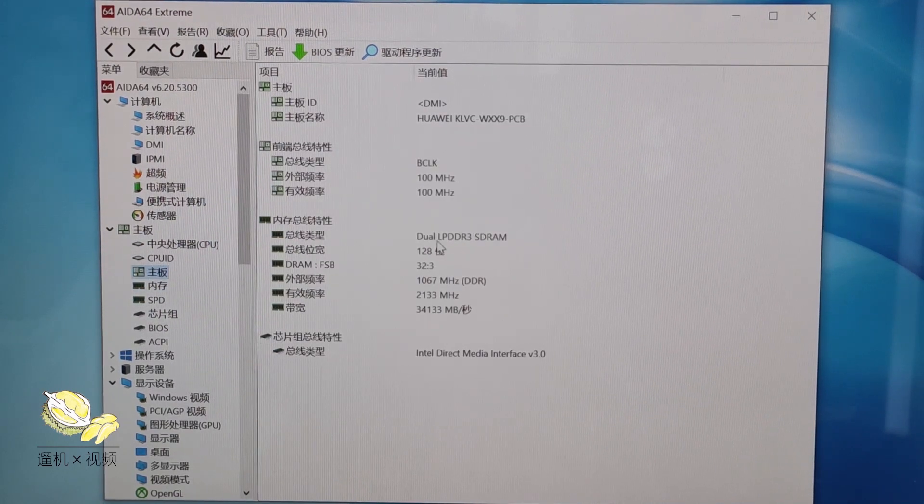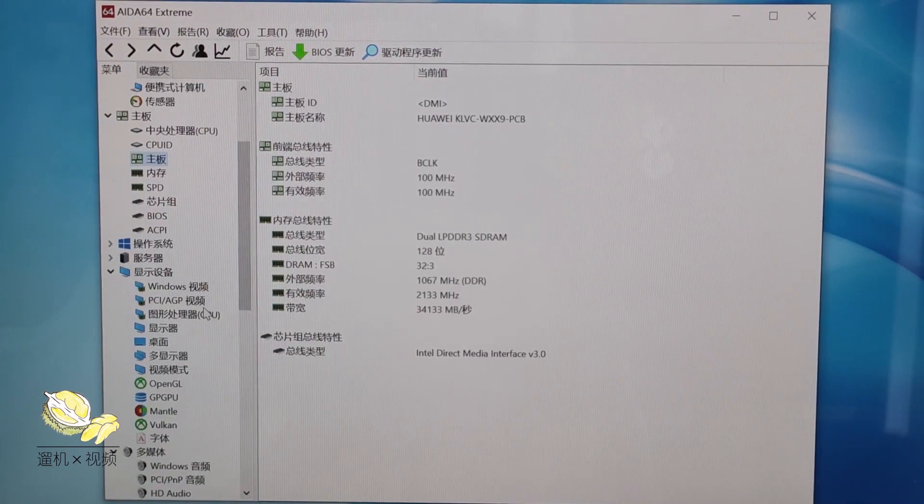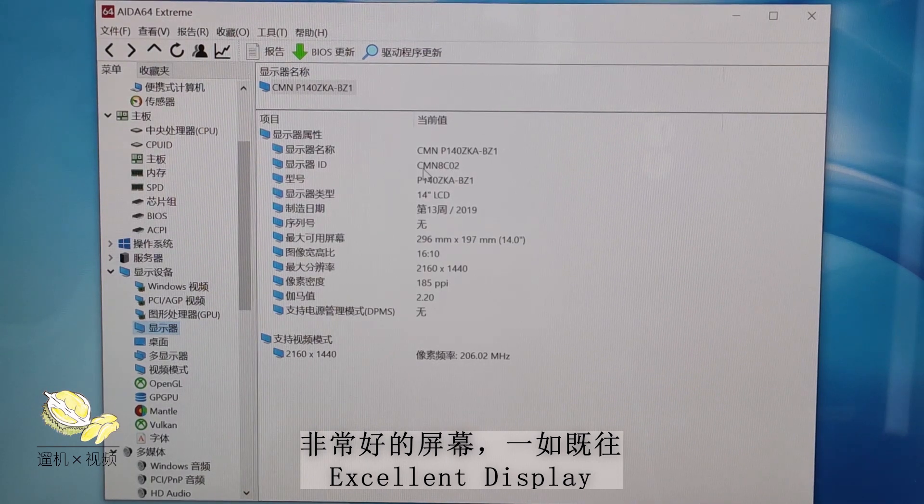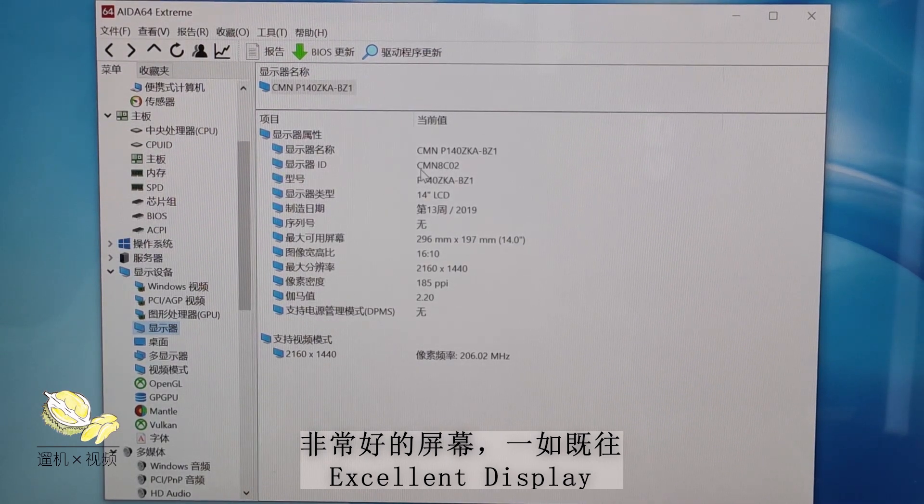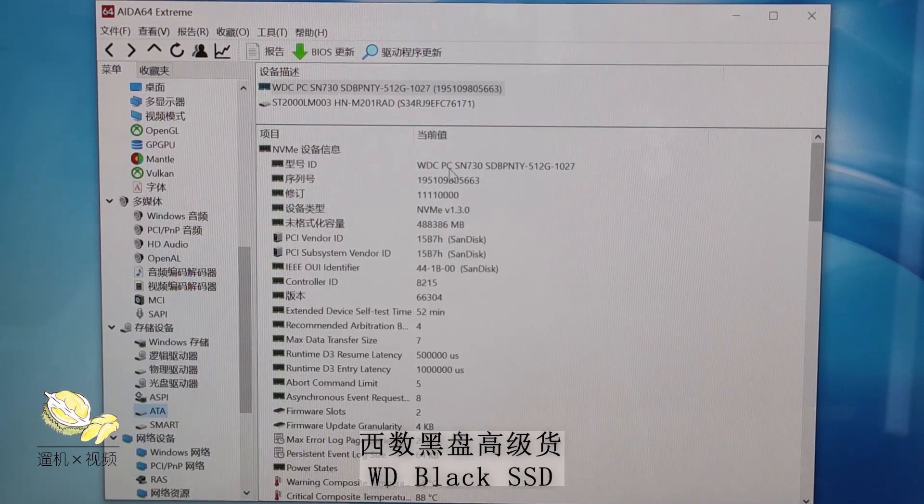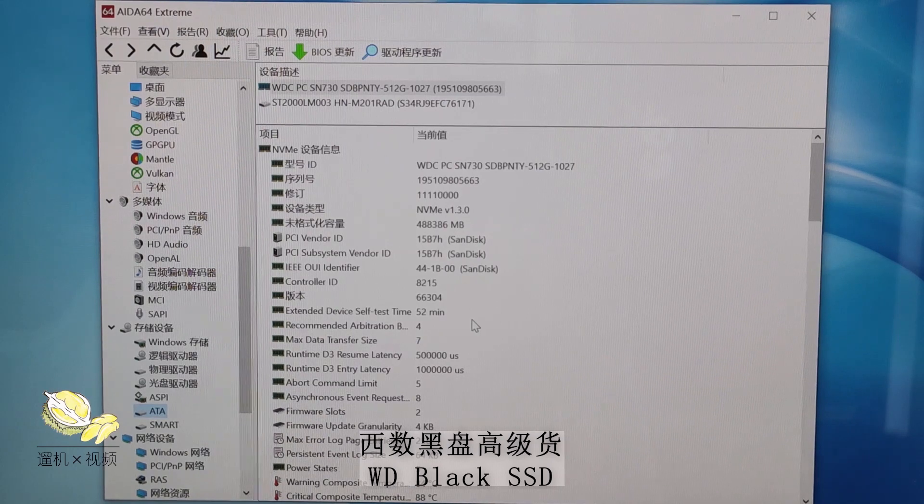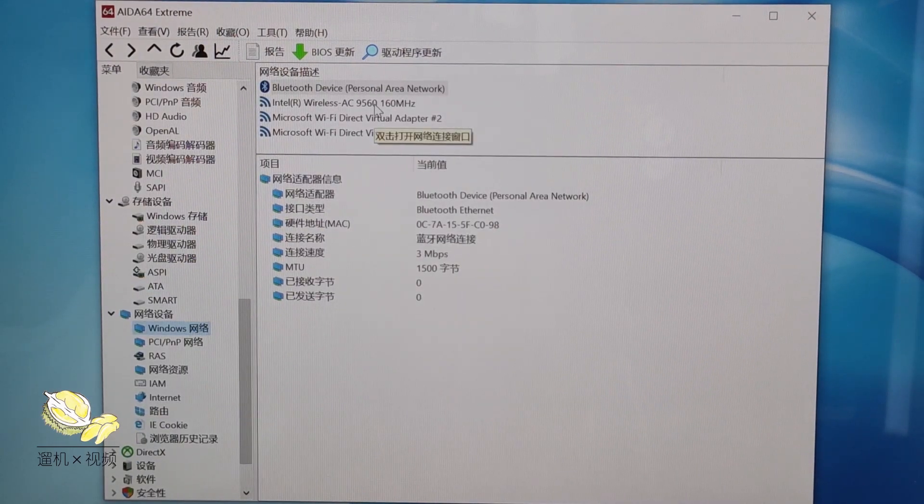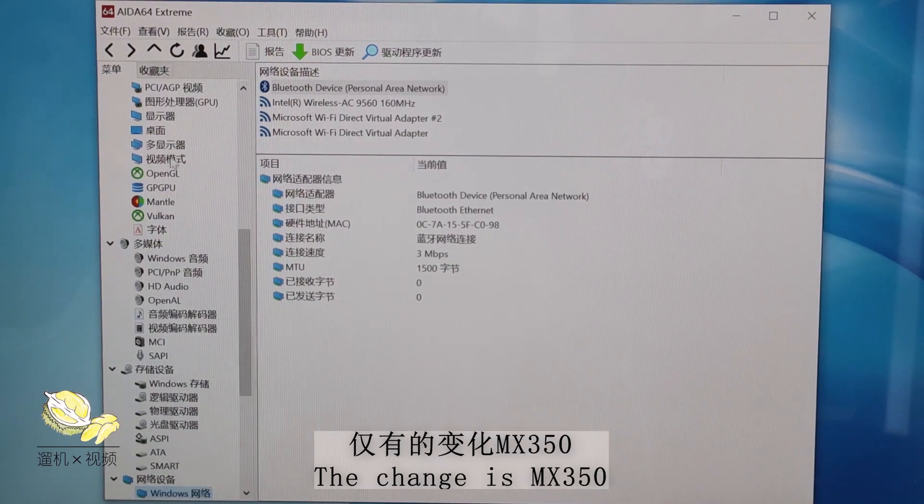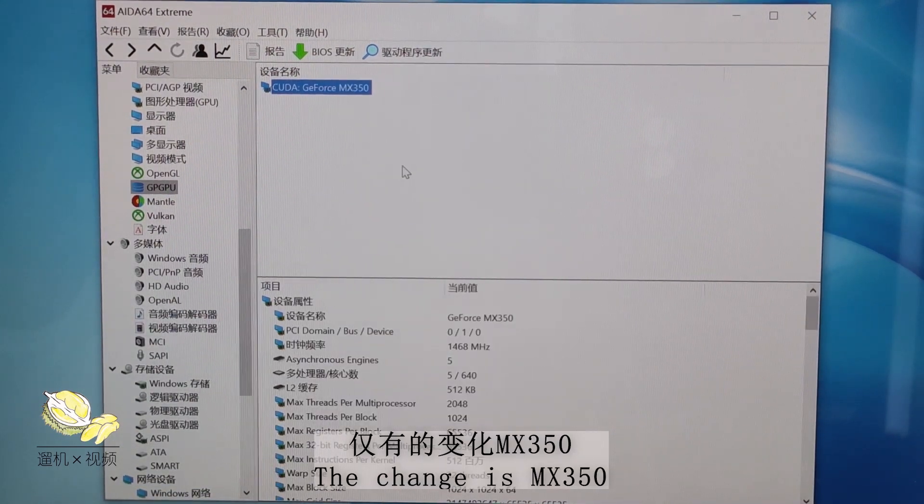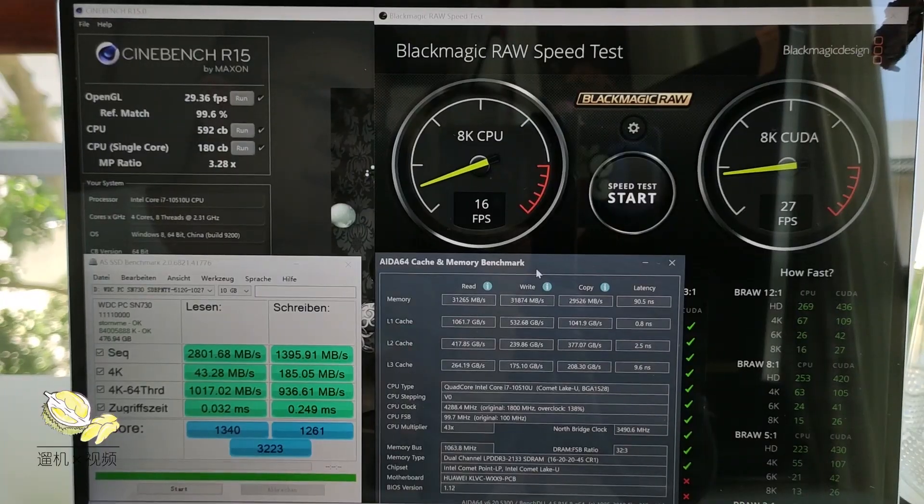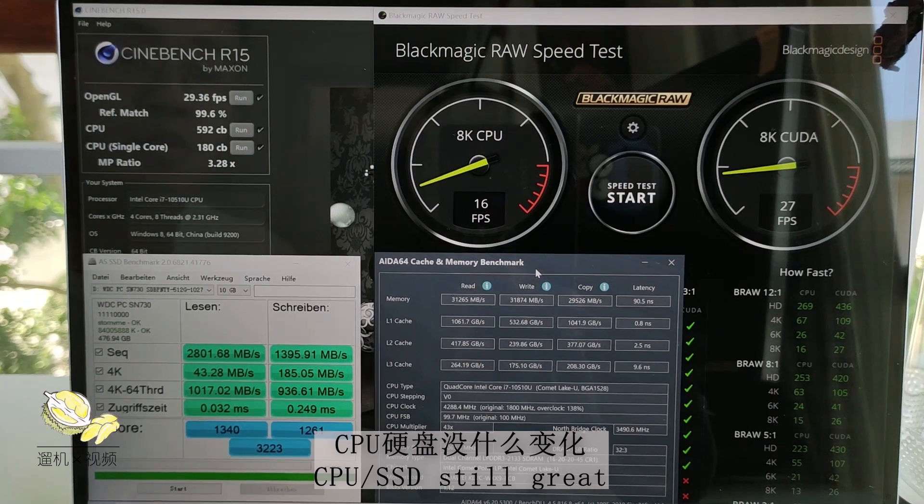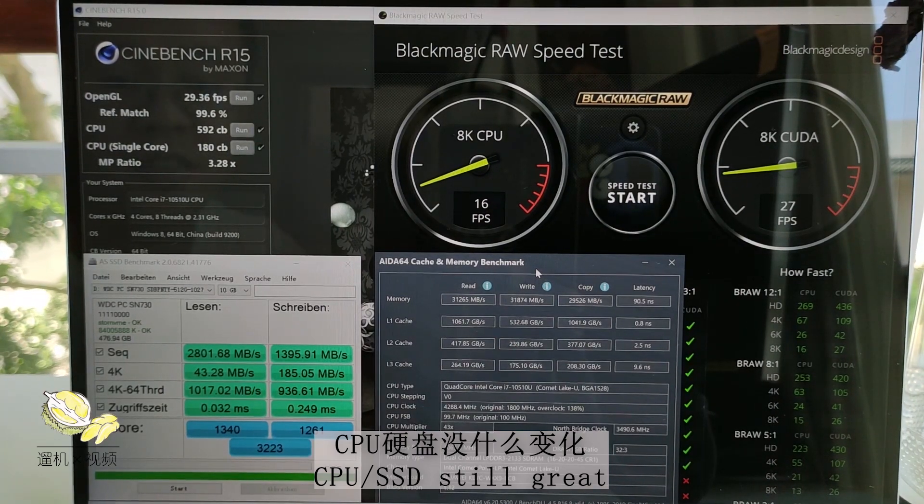The motherboard is dual-channel LPDDR4. This is pretty good for daily use. The monitor is exactly the same as the previous year model. This is a very good 2K panel, high contrast, high brightness. The solid-state drive is from Western Digital Black, a very good one. The Wi-Fi card is from Intel, does not support Wi-Fi 6, but it's generally good enough for everyday use. The only change is the MX350. Let us do some benchmarks and see what has changed.